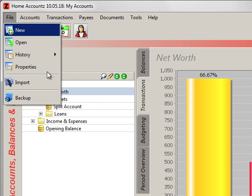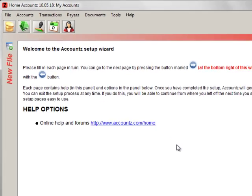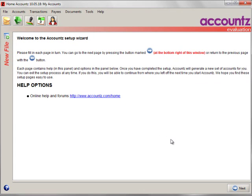File New lets you create a new set of accounts. It opens the Account Setup Wizard, steps through with the Next button at the bottom, naming your new set of accounts and where you want it saved.